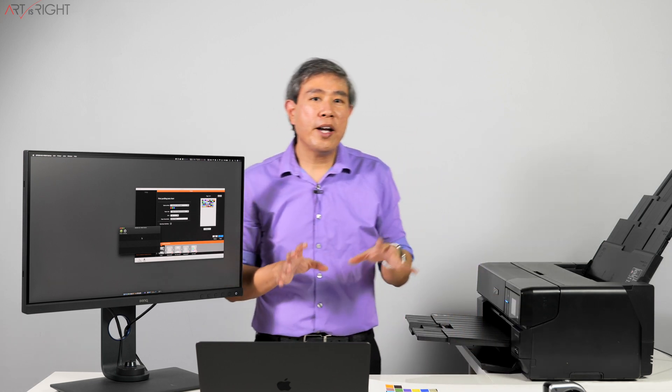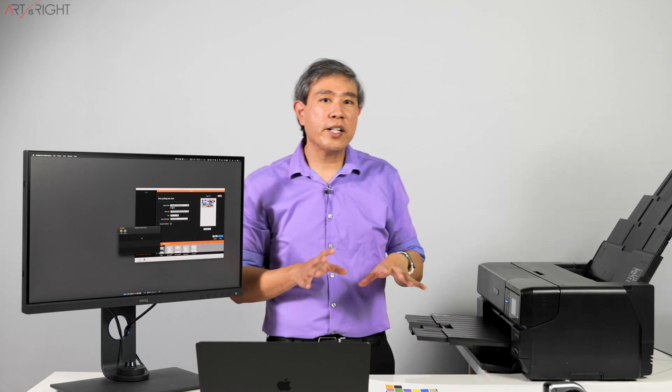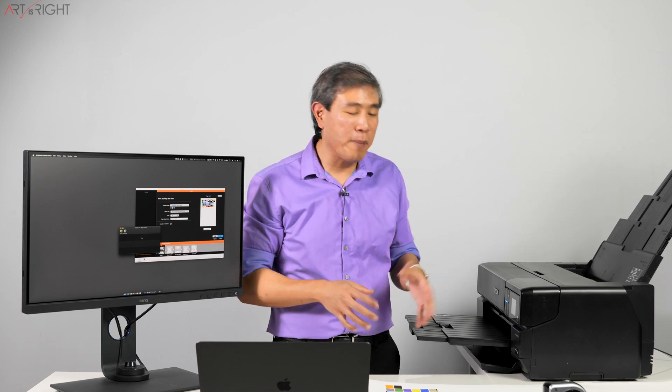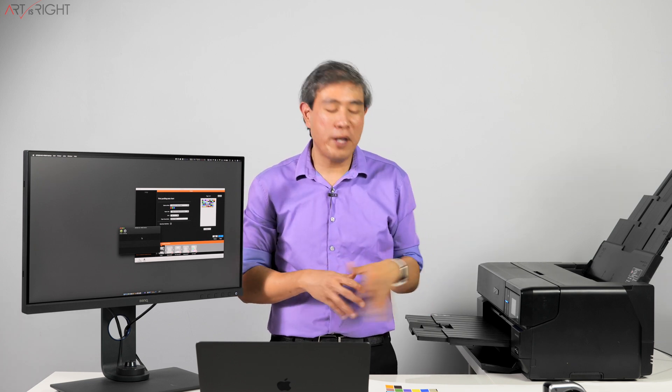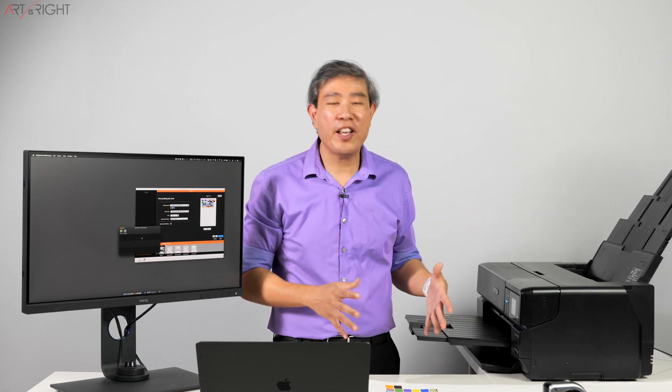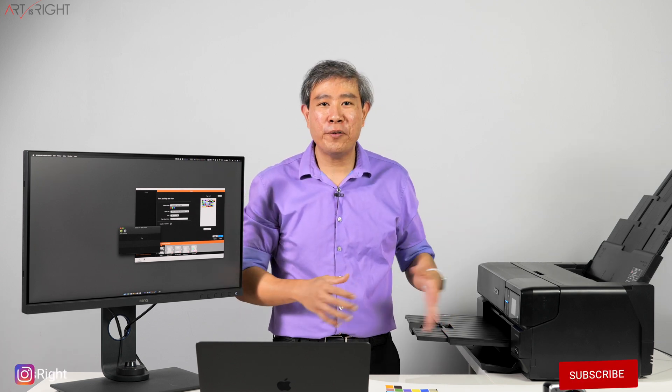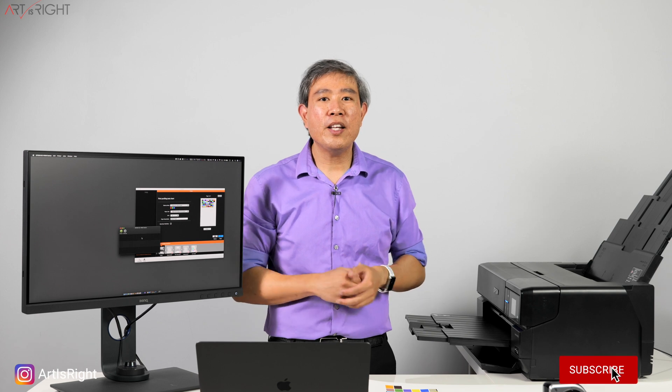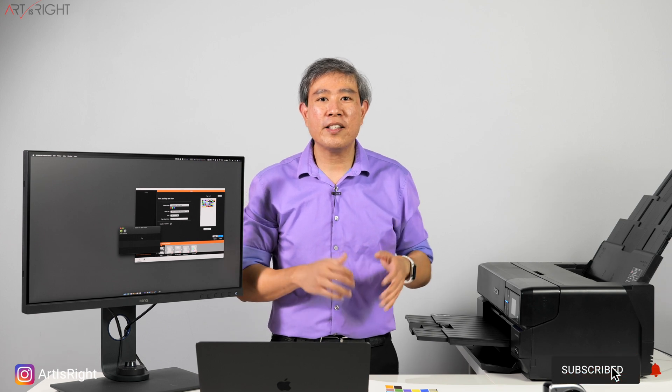So anyway, I hope that you find this quick tip on how to hack i1 Studio to print properly on large sheets of paper and save you paper helpful. If you have any questions about this, leave in the comment section below.